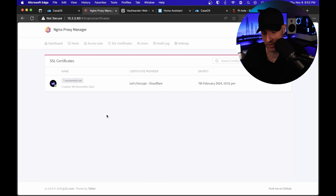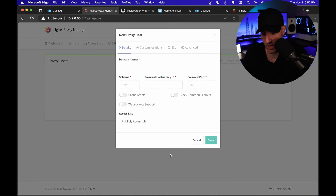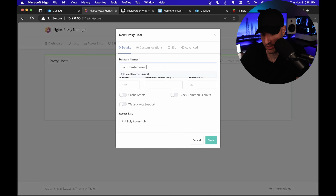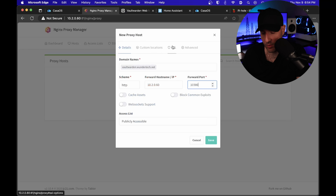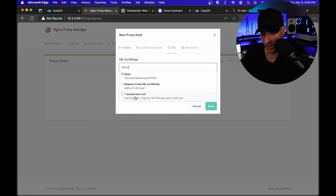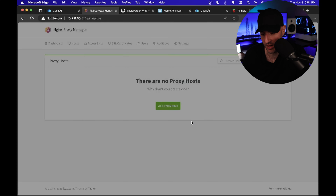In Nginx Proxy Manager, we're going to go back to it. We're going to go to the dashboard and we are going to create a new proxy host. In this proxy host configuration, we're going to create a domain name — a subdomain called 'vaultwarden.whatever-your-domain-is'. This is going to be the IP address of our ZimaBoard. Then we're going to use the port for Vaultwarden, which is 10380. What we will then do is head over to the SSL section.